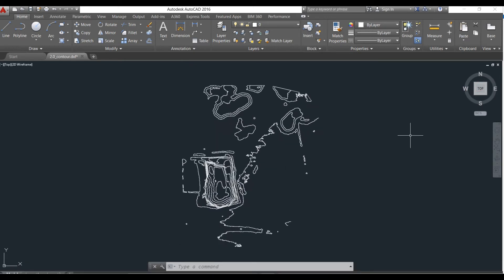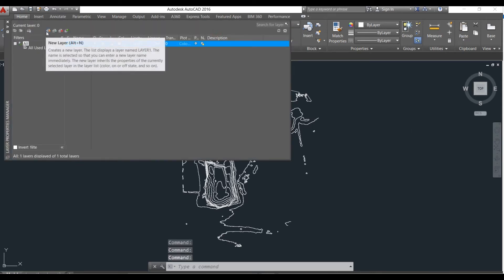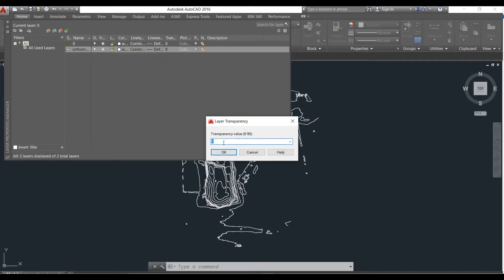Before moving further I would like to import the orthomosaic of the same map for which the contour lines have been generated. If you have watched our previous video you must be knowing how to import the orthomosaic. I will be creating a new layer to import the orthomosaic. Let's name it orthomosaic and then set the transparency value to around 60.